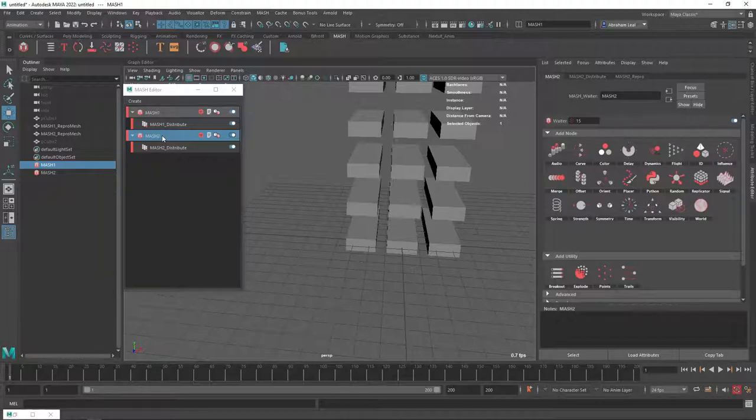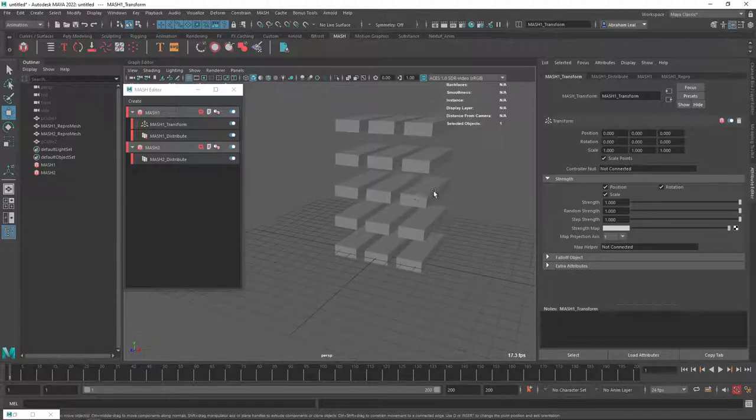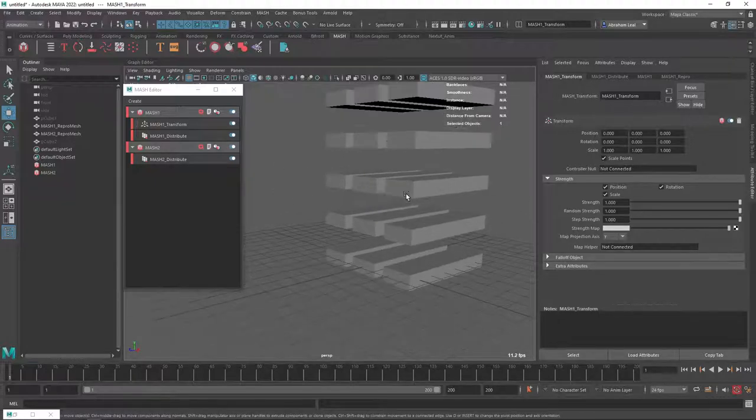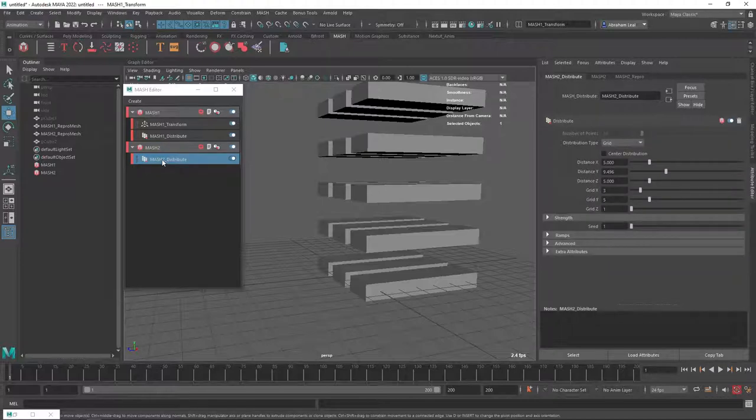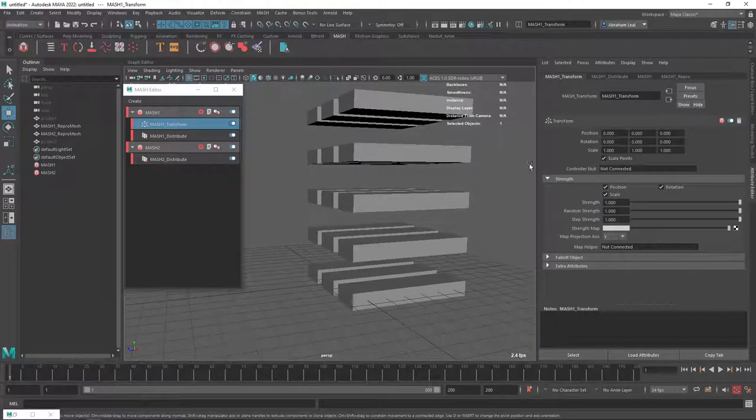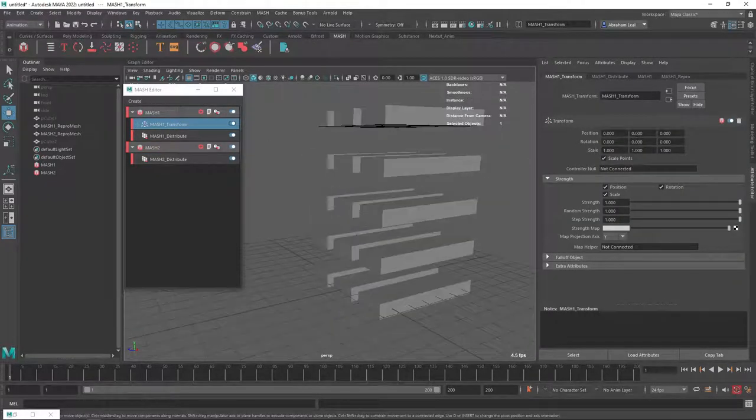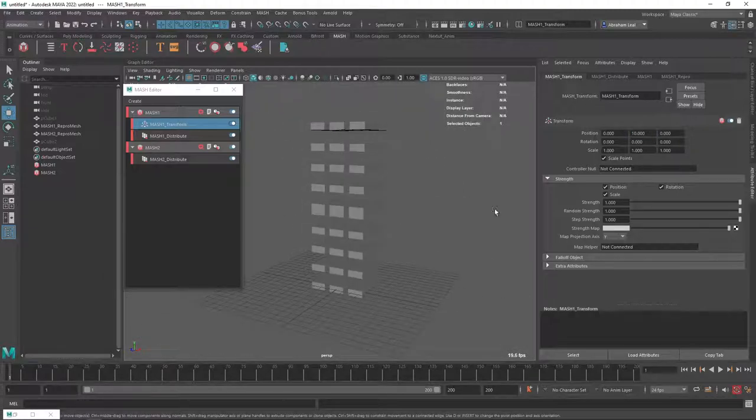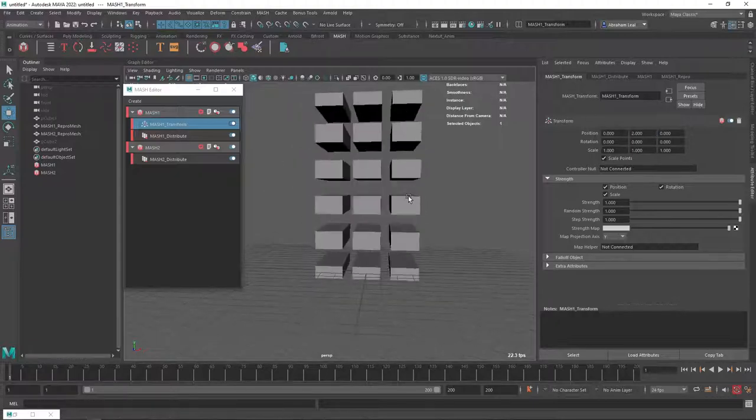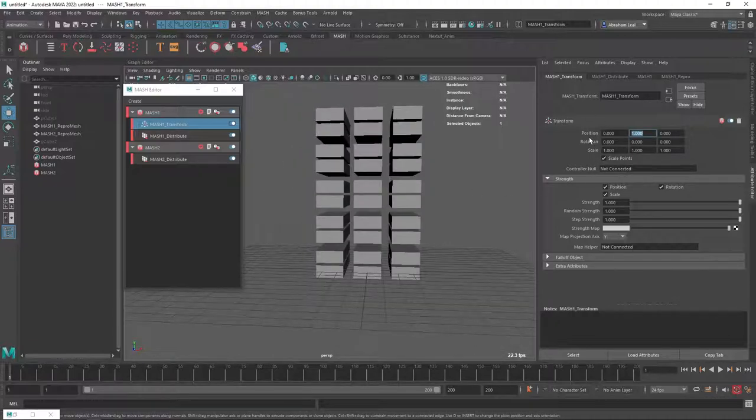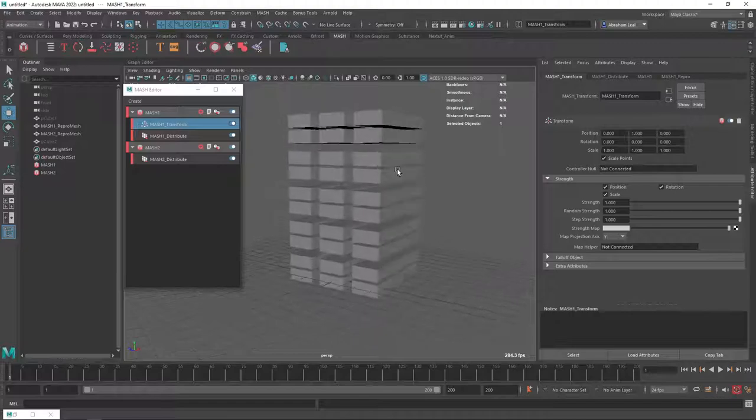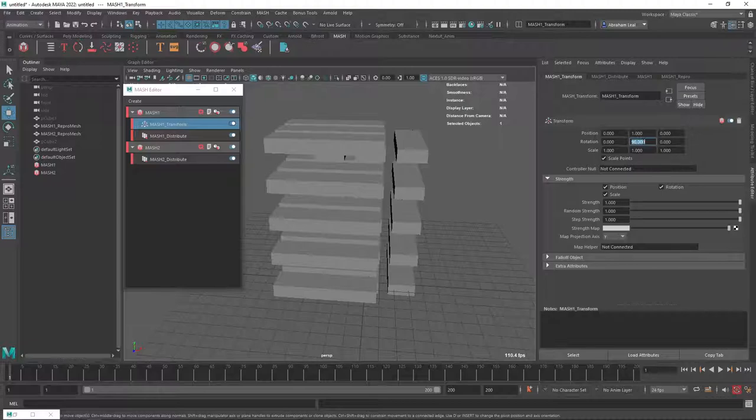And now this new network, what I'm going to do is I'm going to use a transform node inside of the network to move the whole network into a different position. So if I grab this transform node right here, I can say, you know what, I want to move you on the y-axis 10 units up. That's way too much. Let's say two units up. That's too little. One unit up. There we go. One unit is fine. And then I want to rotate the whole thing on the y-axis 90 degrees.